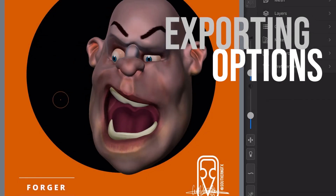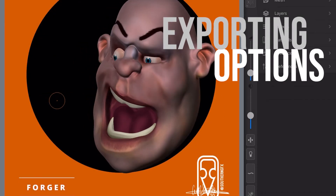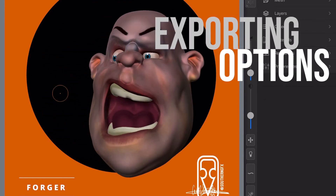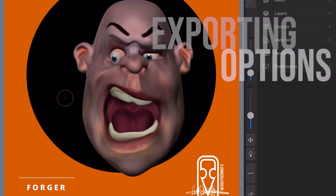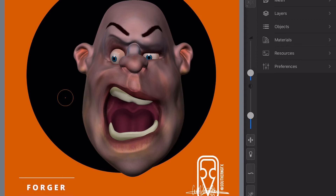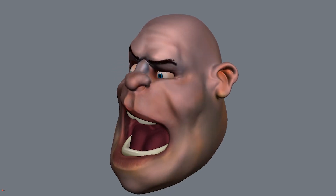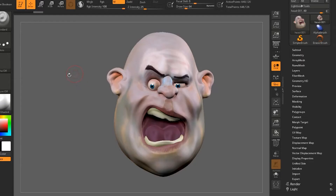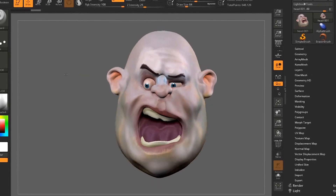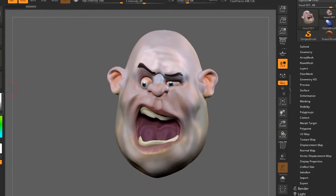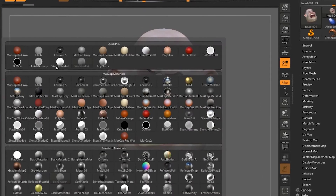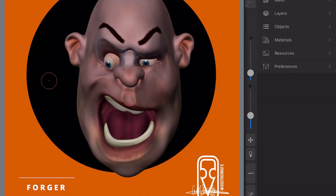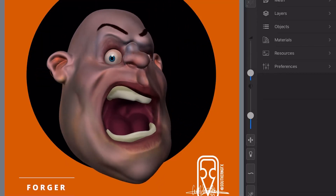So you've made the head, you've painted him, and it's time to get him out in whichever way you need. We'll show you how to get him out as an image or as a turntable animation, and then importantly how to get him out as a 3D model with the painting, so you can use him in programs like ZBrush, Cinema 4D, Maya, and all the other 3D programs you might want to use him in.